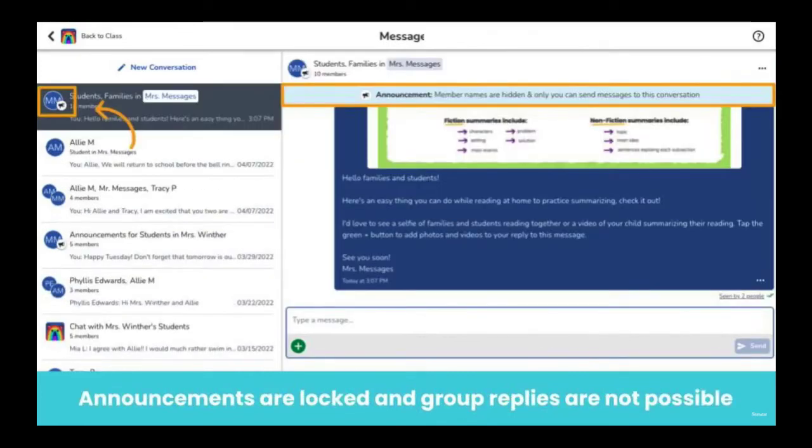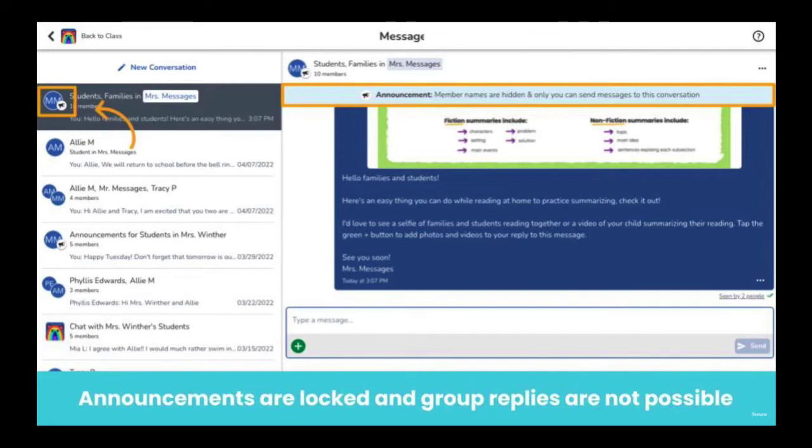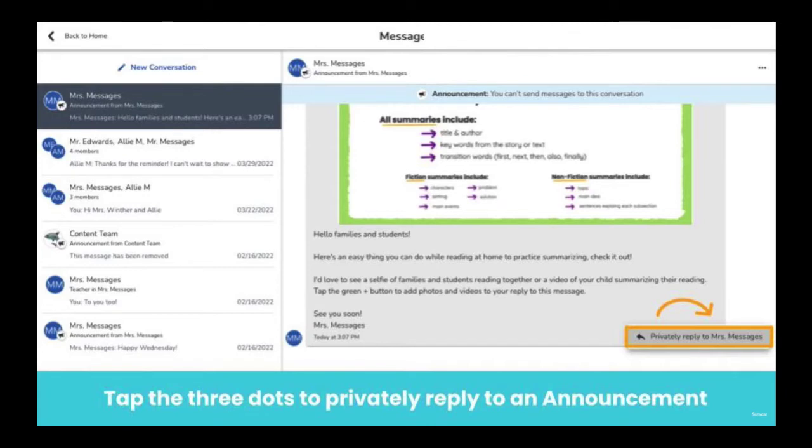Announcements will always feature this speaker icon so you can visually see that group replies will not occur. When someone receives an announcement, he or she can tap on the three dots on the message and select privately reply. Private replies to announcements will start a new conversation thread with both people.